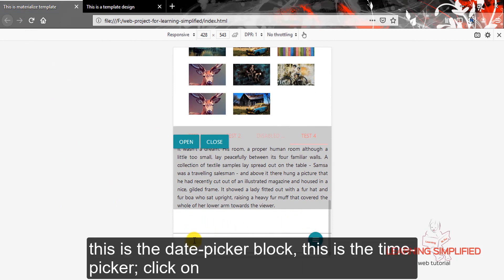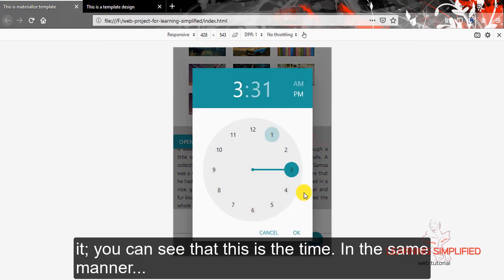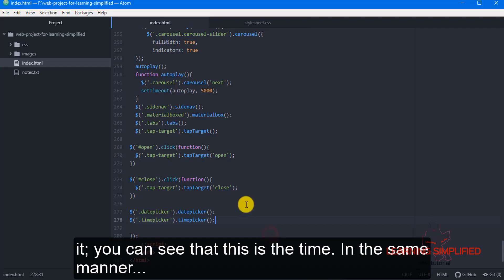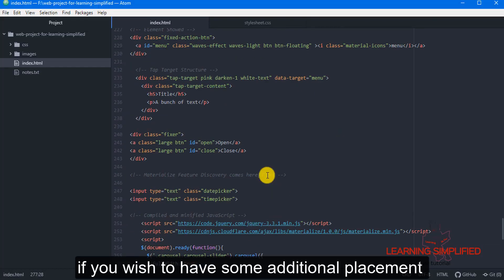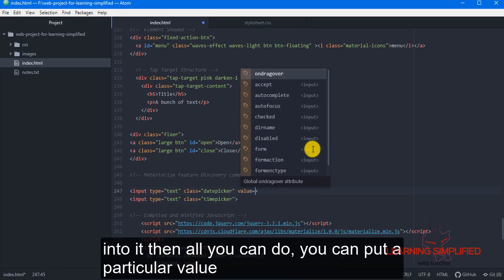This is the date picker block. This is the time picker. Click on it. You can see that this is the time. In the same manner, if you wish to have some additional placement into it, then all you can do, you can put a particular value,